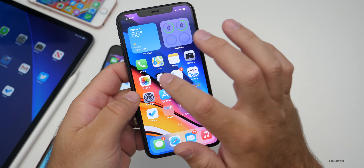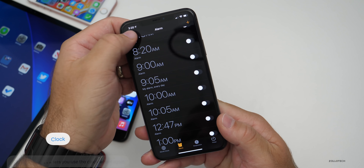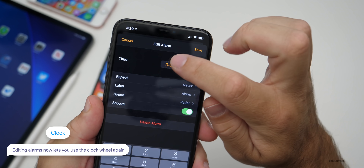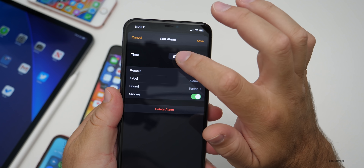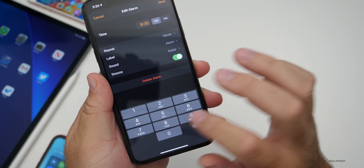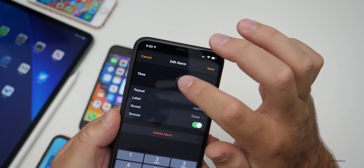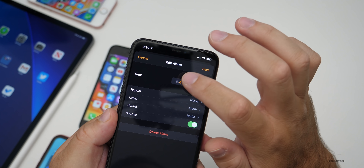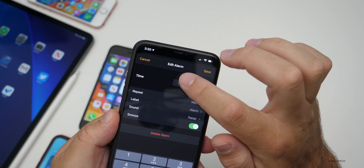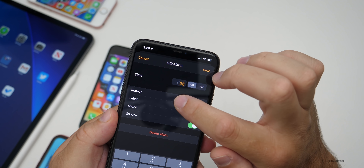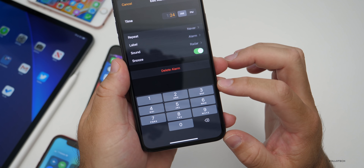When you go into the Clock, they've changed it — the clock wheel is back. So if you want to edit an alarm, you can actually scroll and change the time. It's not exactly the same as before: if you tap on it, you can input the time, but you can also scroll in these small icons to change it. I'm glad they brought it back. I'd still rather have it down below, but let me know what you think in the comments.